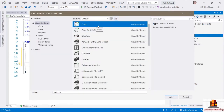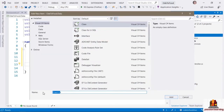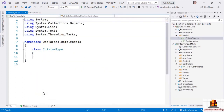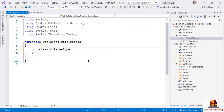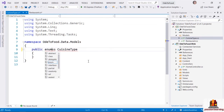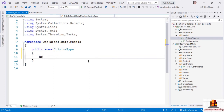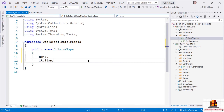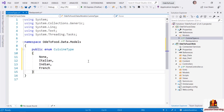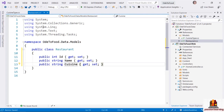I'm going to right-click on the Models folder again and add another new item, selecting class as the type. We are going to add a new type — the CuisineType. This will generate an internal class, but I'm going to change this to a public enum instead. The members of our enum will start with None — representing a restaurant that does not have a specific cuisine or it's an unknown cuisine — and then let's add Italian, Indian, and French.